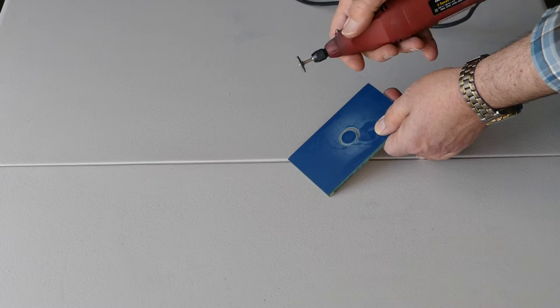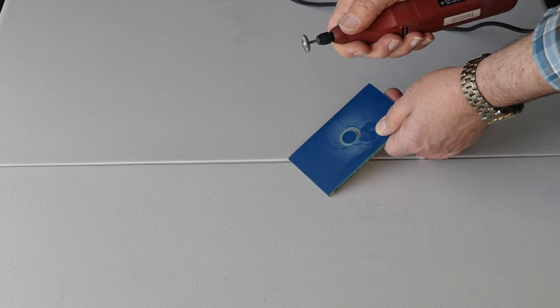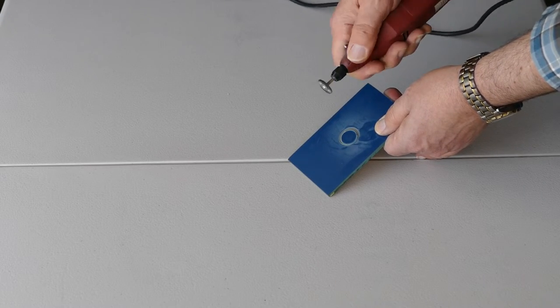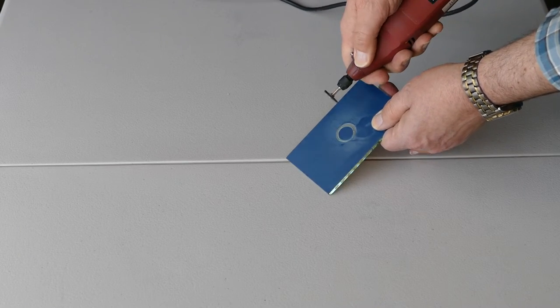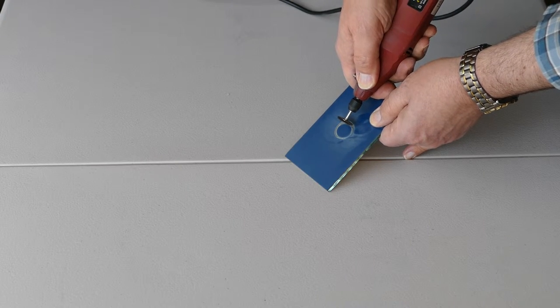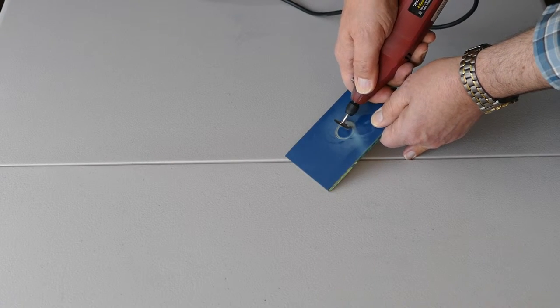Oh, and I hold it nice and tight here so I can control it. It doesn't get away from me.